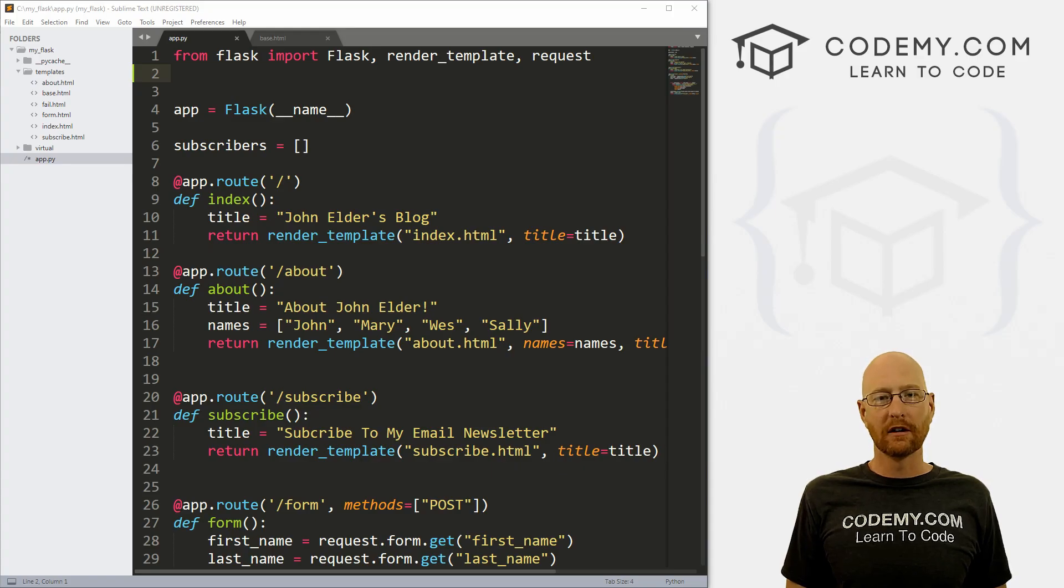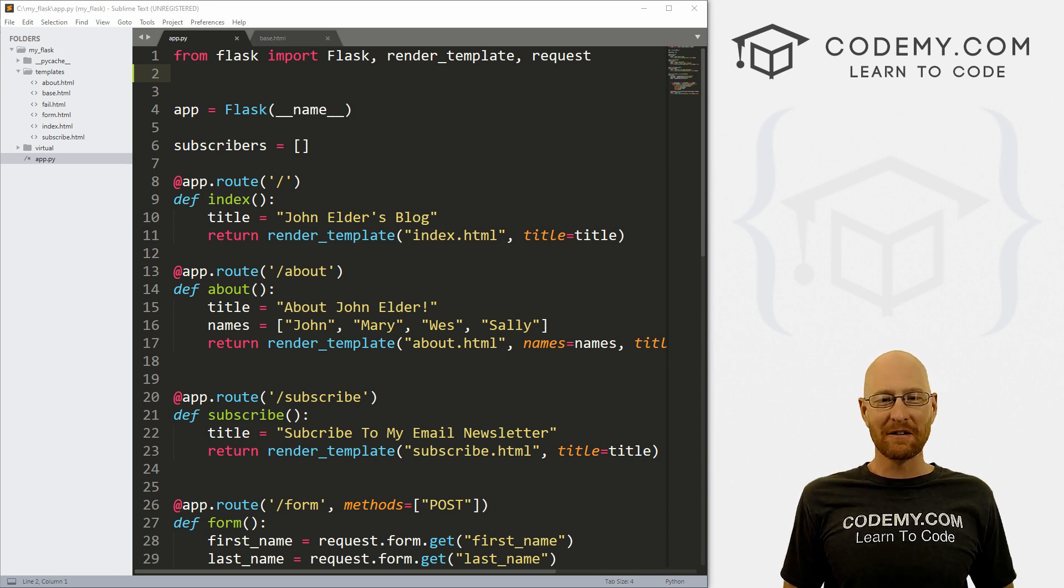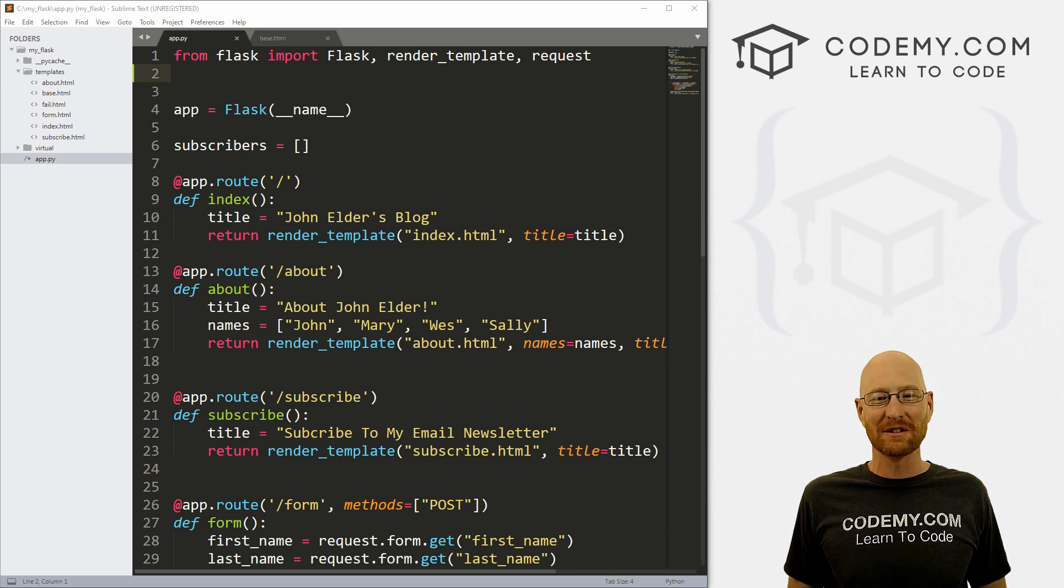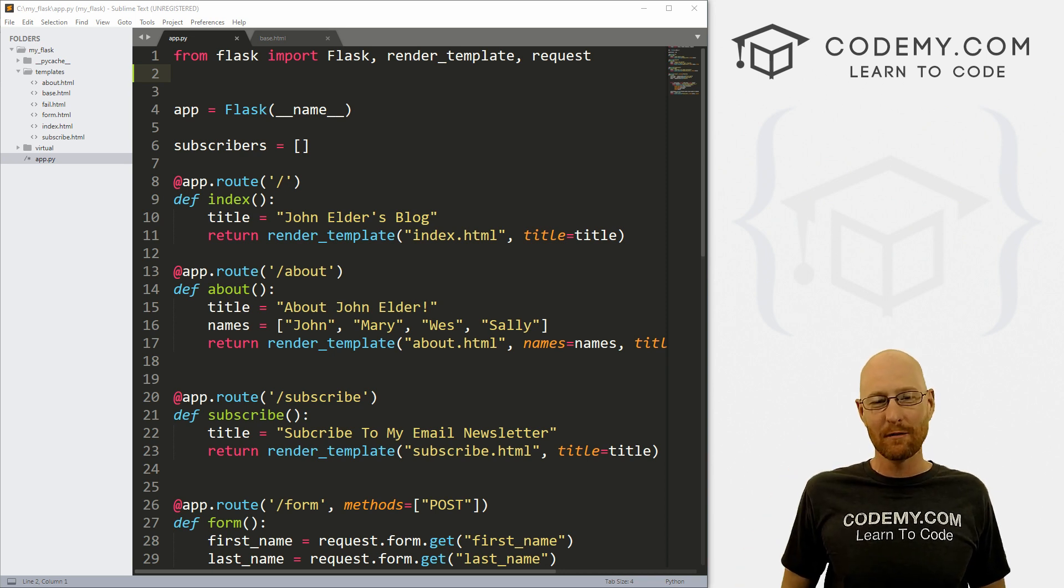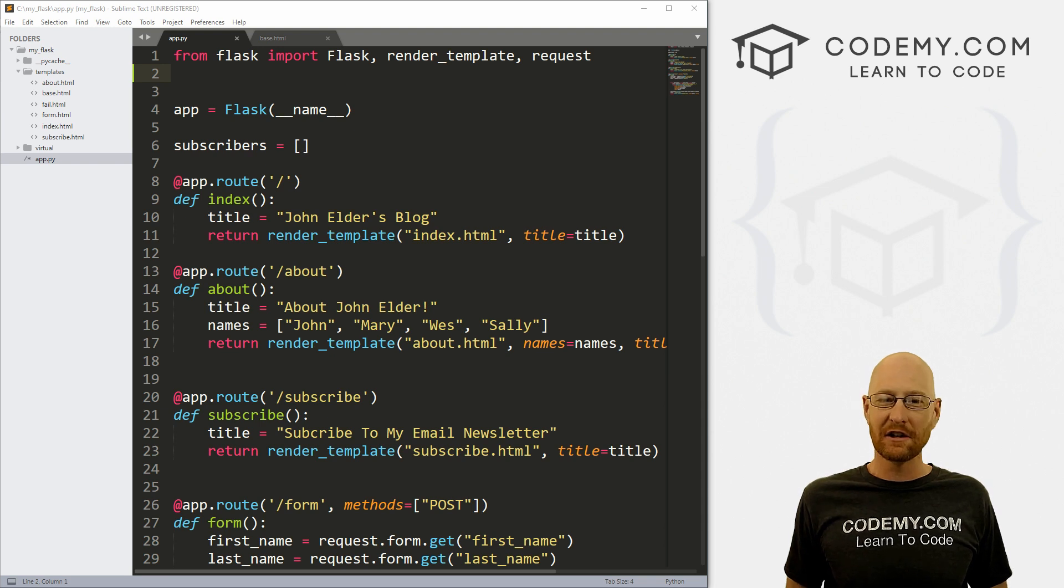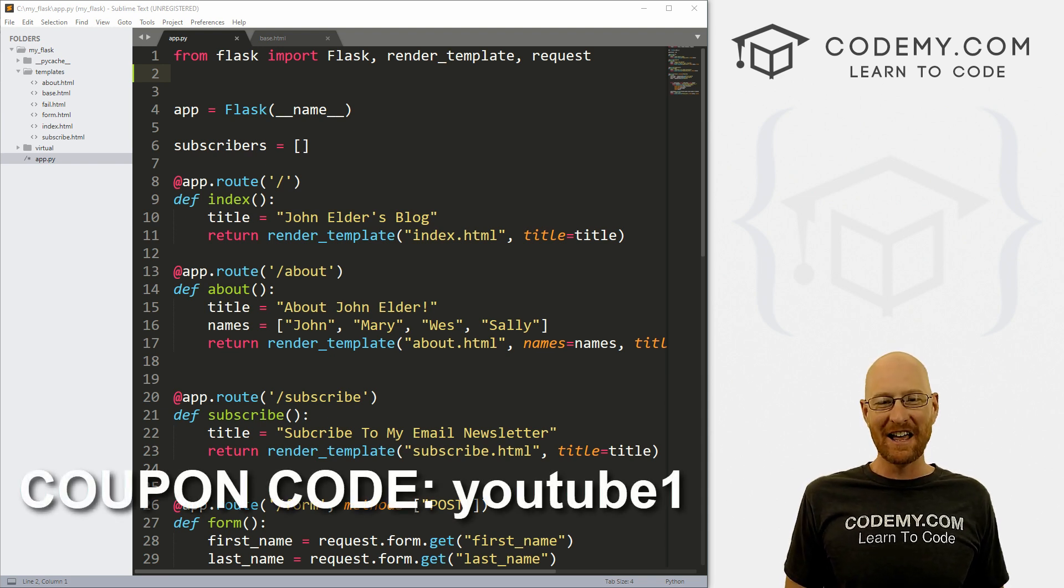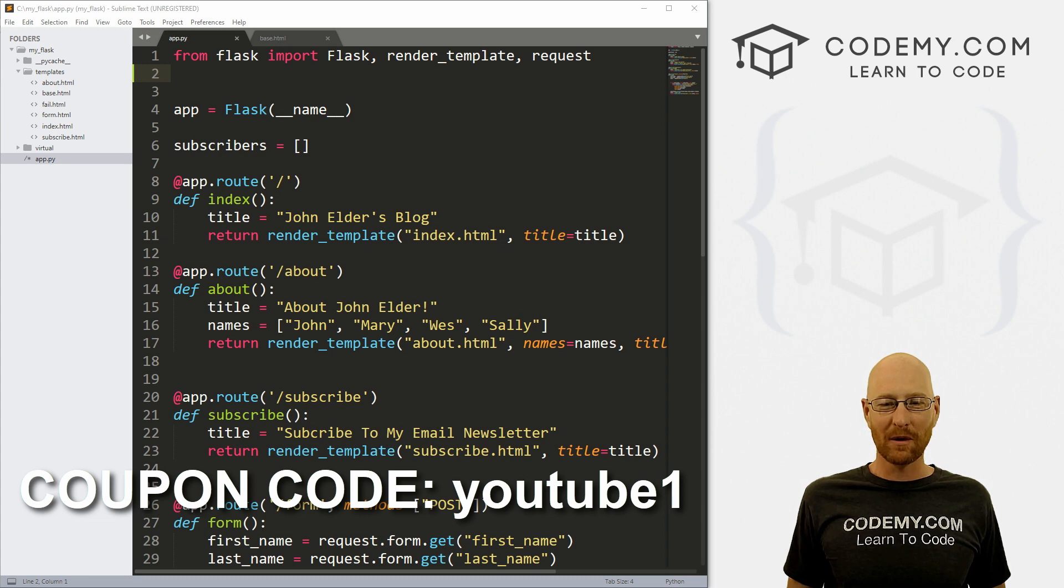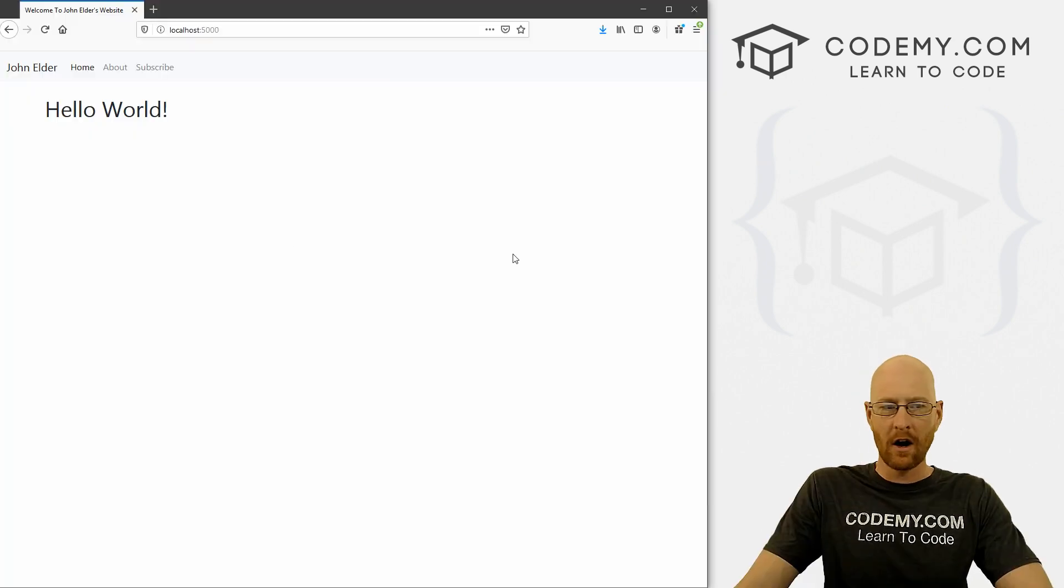All right guys, like I said, in this video we're going to look at static files with Flask. But before we get started, if you liked this video, want to see more like it, be sure to smash the like button below, subscribe to the channel, give me a thumbs up for the YouTube algorithm and check out CodingMe.com where I have dozens of courses with hundreds of videos that teach you to code. Use coupon code YouTube1 to get $30 off membership. That's all my courses, videos and books for one time via just $49, which is insanely cheap.